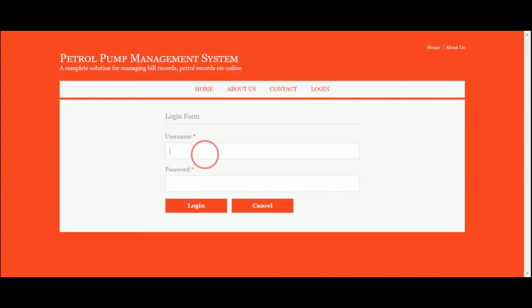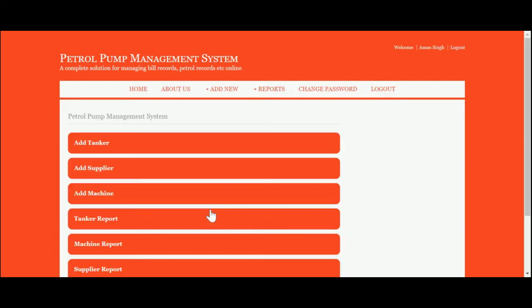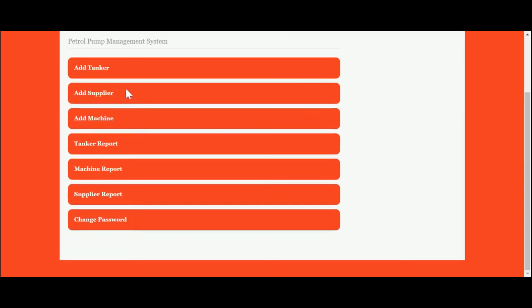The user ID is admin and password is test. If you don't have the user ID and password, you will not be able to log in. Once you log inside the system, you will get this dashboard with several operations and buttons.